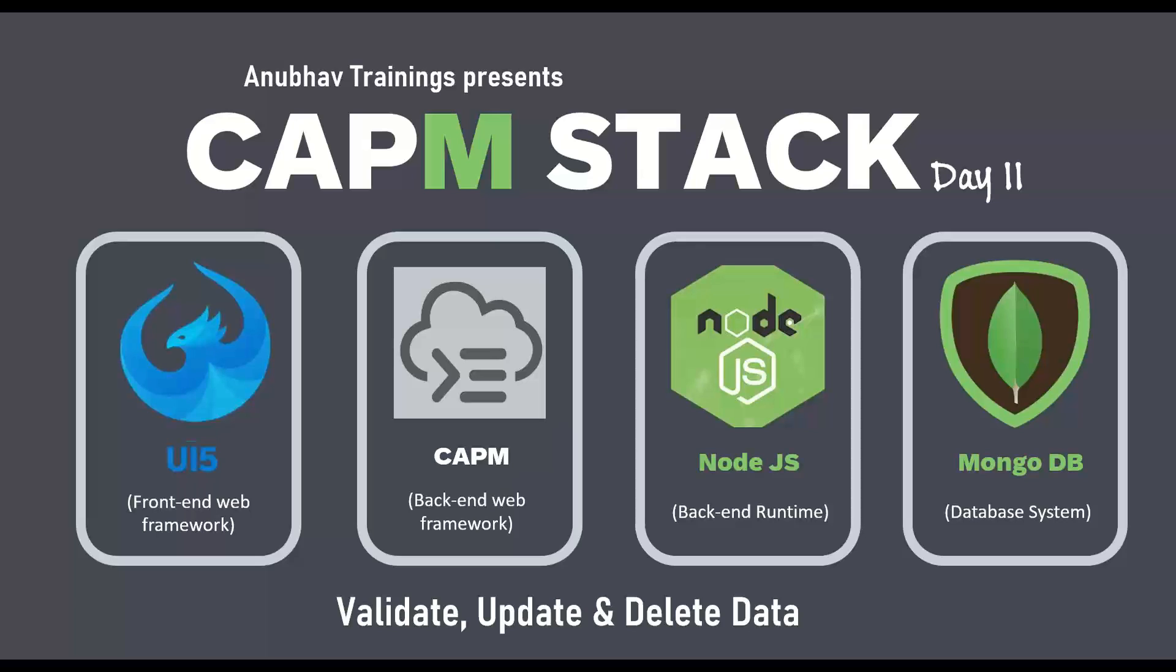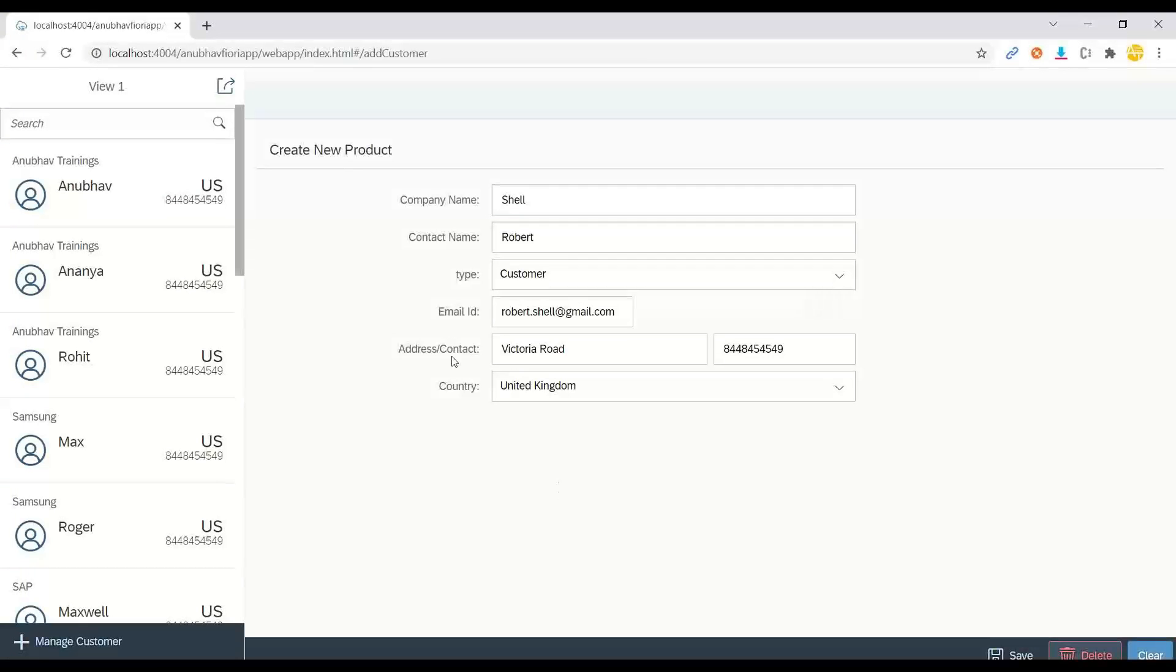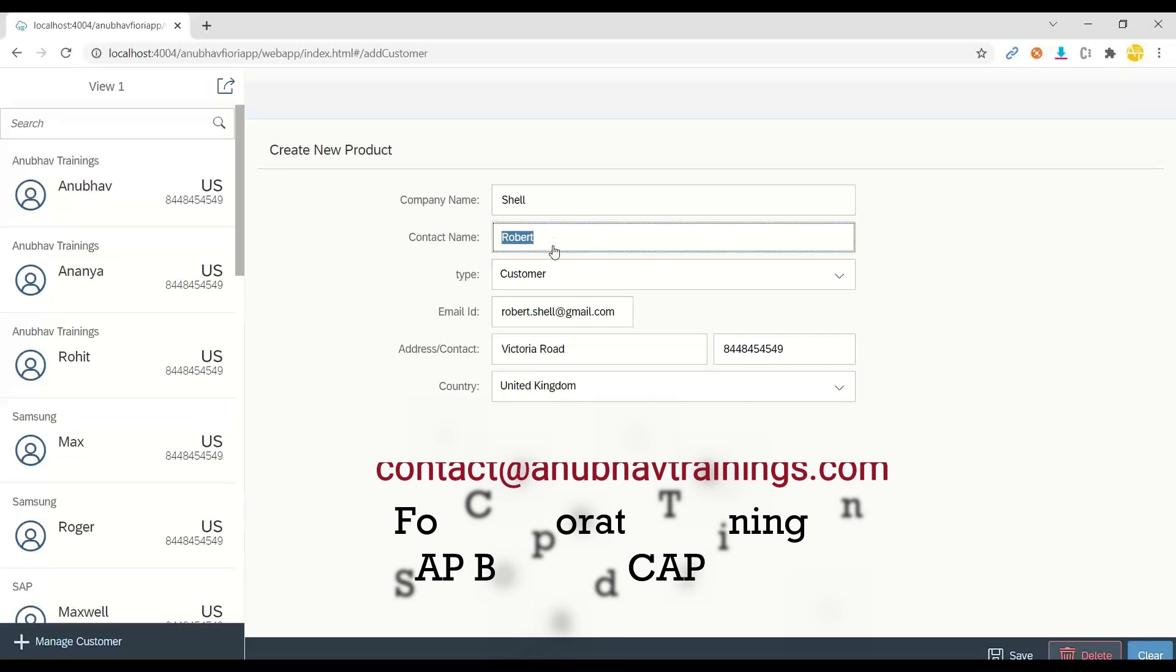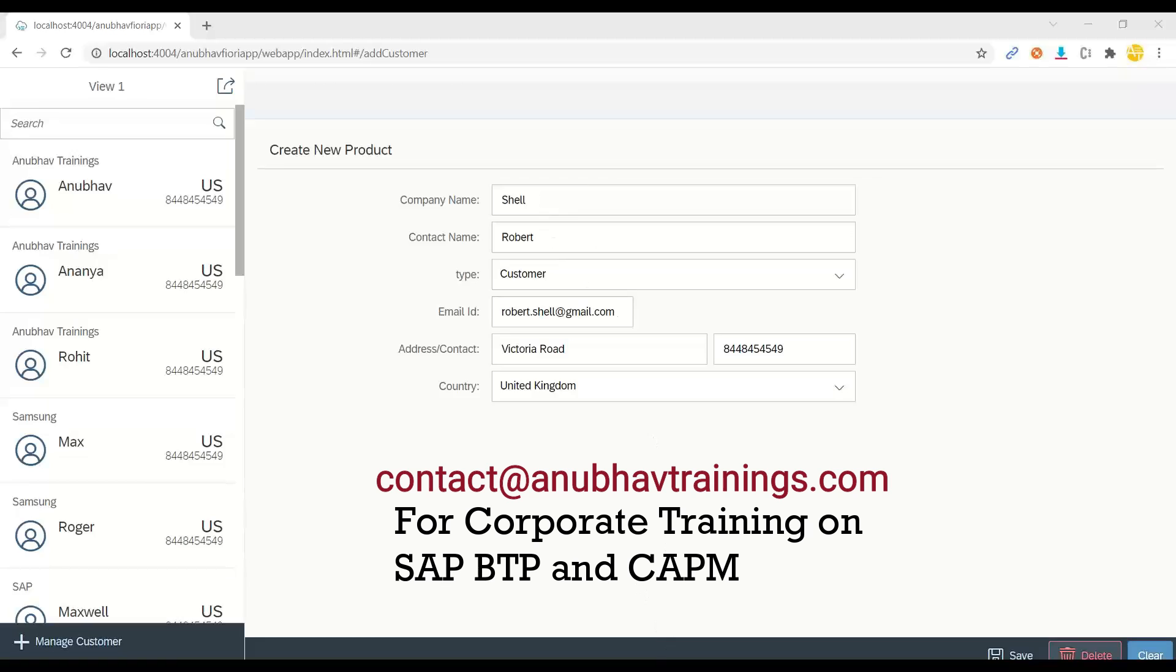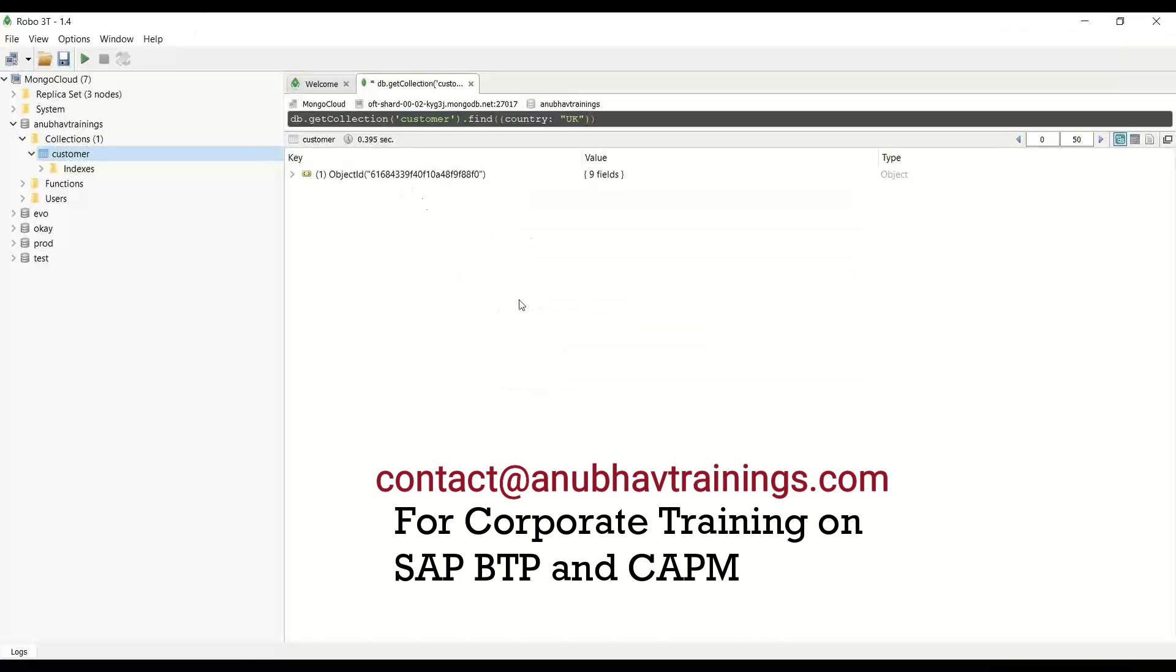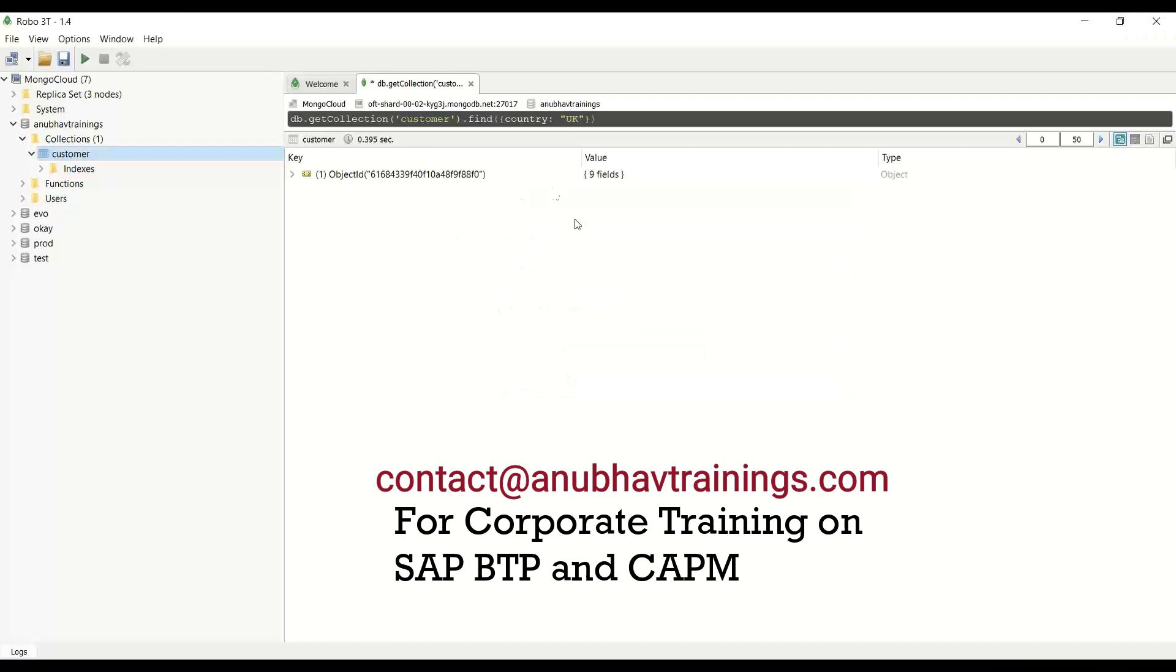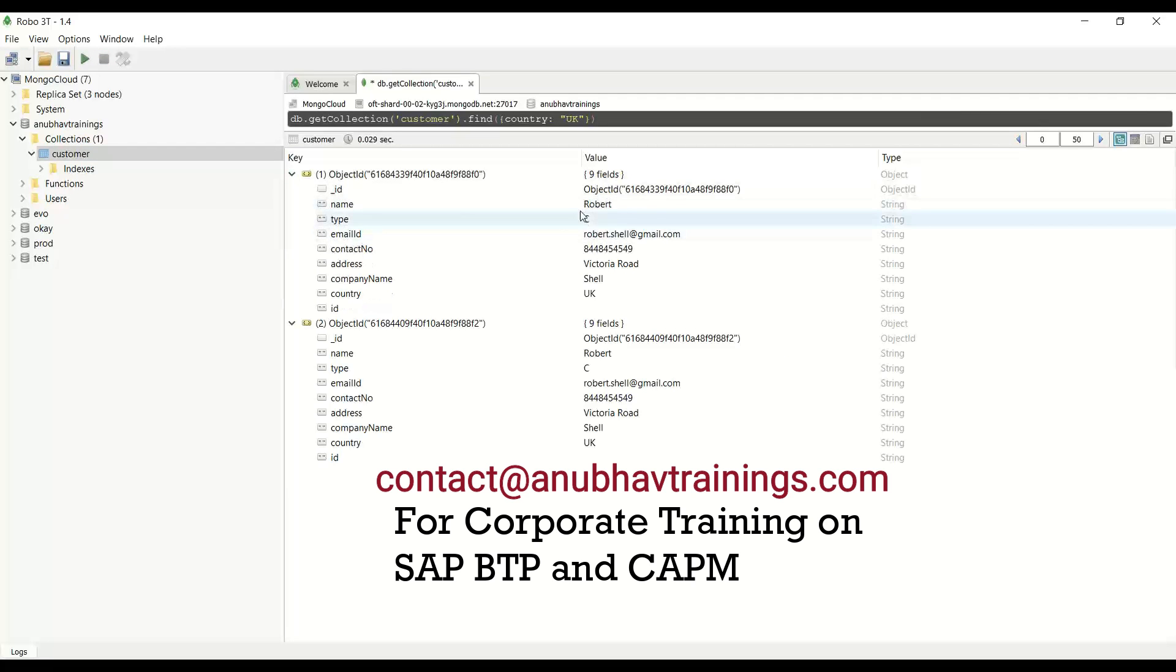So in today's episode, we will see how to validate, update and delete the data using Capem. Let's come back to our use case. In the last session, I showed creating a new record and we tried to create a record with the same customer name and company name, and that record was duplicated. If I save, you can see it is saving and there is now a duplicate record with the same customer name, Robert.